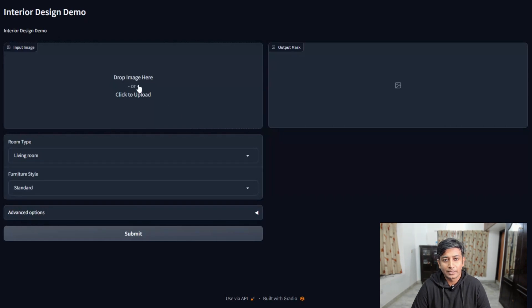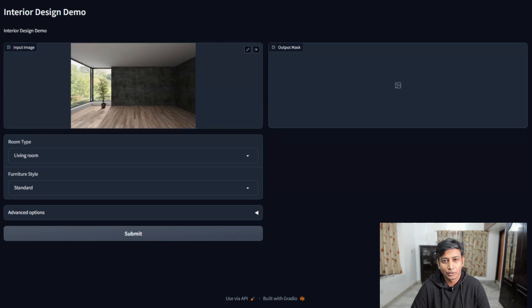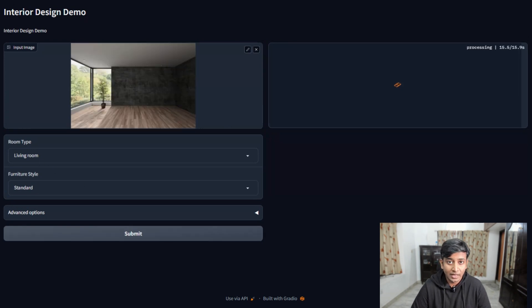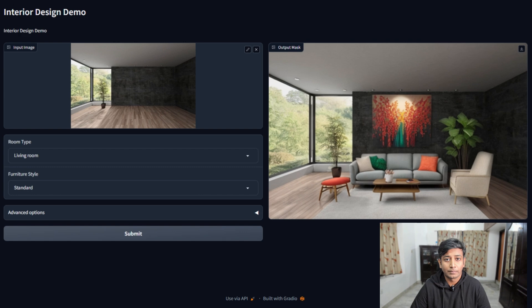Hey everyone, in today's video I'm going to show you the latest version of my room staging process using Stable Diffusion inpainting. If you're interested in how this all began, check out the previous version by clicking the link above. But today I'll be walking you through the improvements I've made.